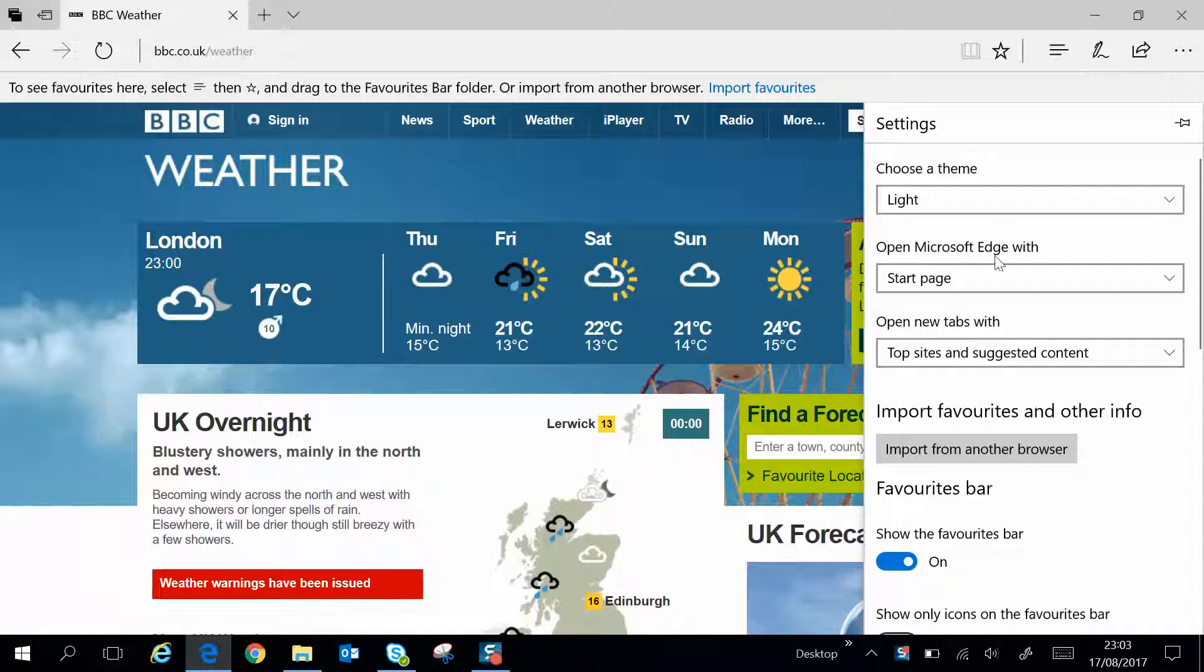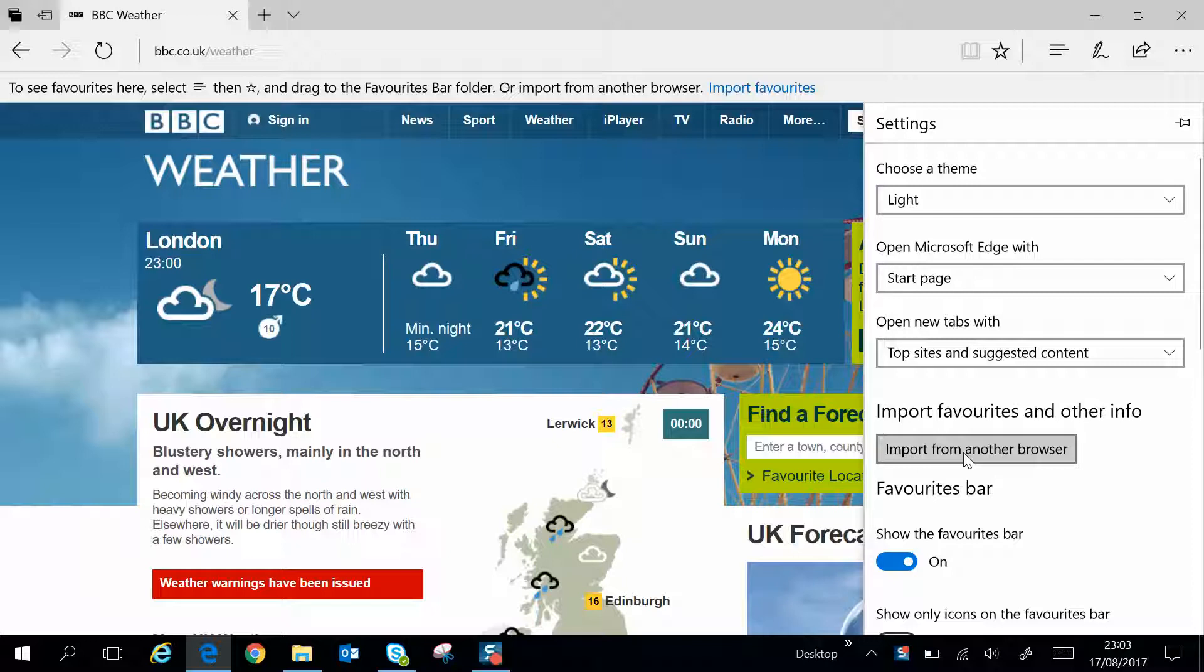Come down this list, and you'll see Import Favorites and Other Info. Click on Import from another browser, a little bit misleading, but it is here.